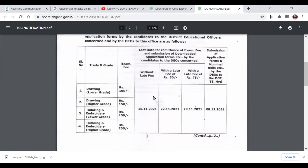You can see the exam drawing lower grade fee is 100 rupees and higher grade is 150 rupees. Without late fee, the deadline is November 15th. With late fee of 50 rupees, the deadline is November 22nd.